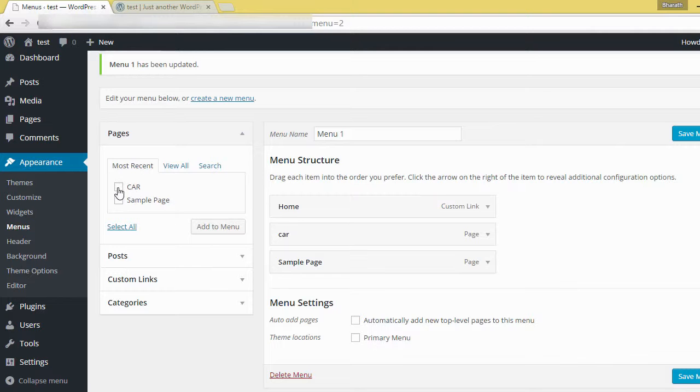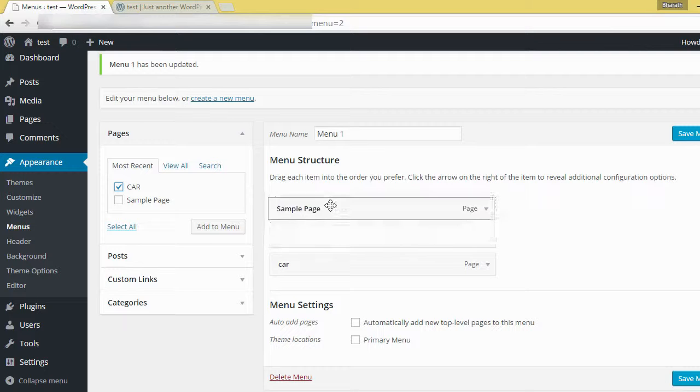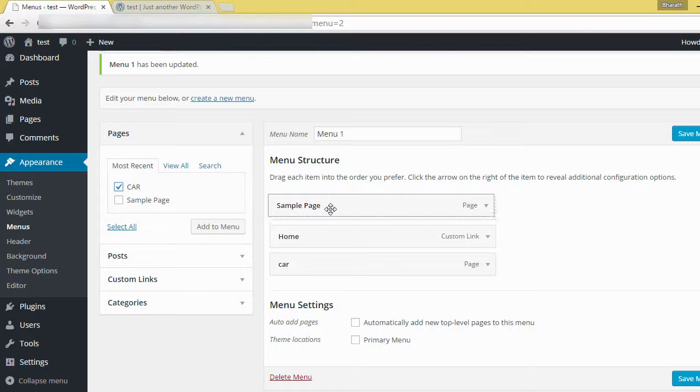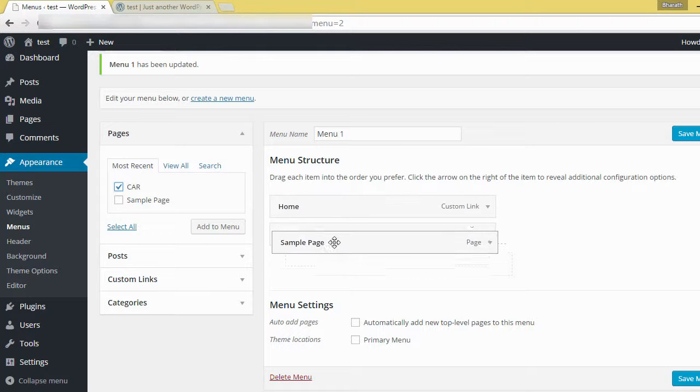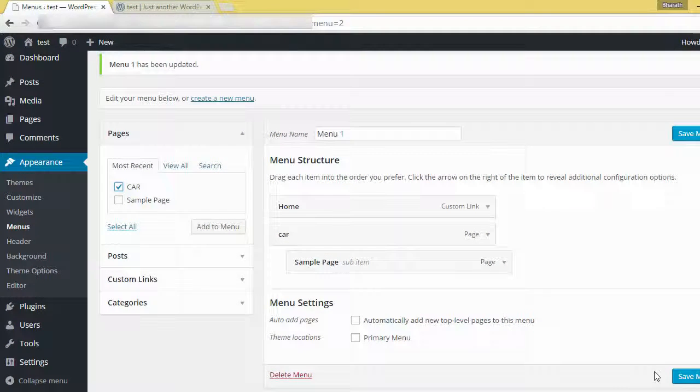And click this box and add to menu. It will appear on right side. This is the drag and drop method. Which one you want number one, number two, number three, and finally save menu.